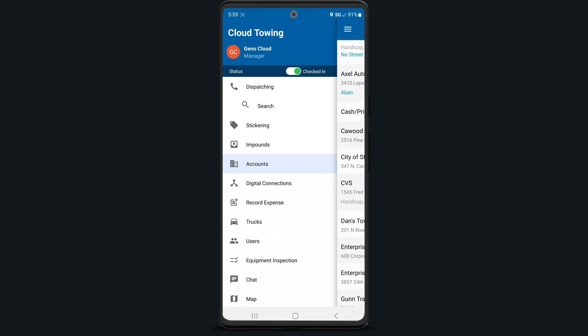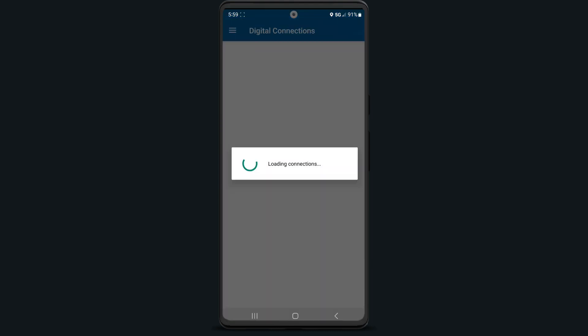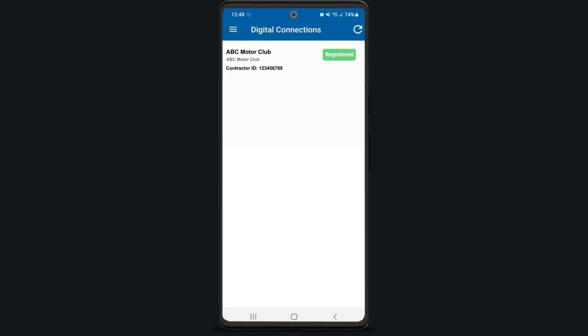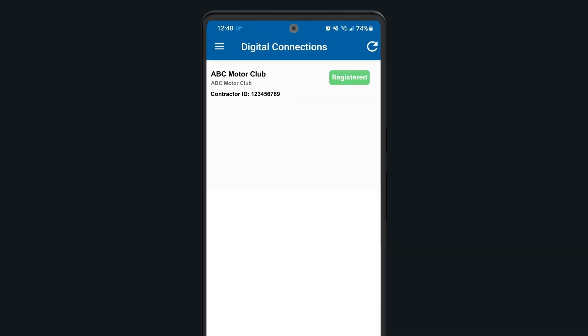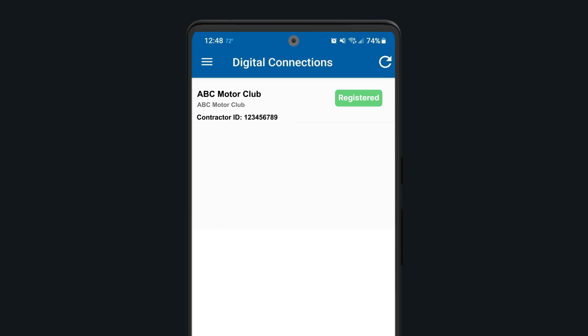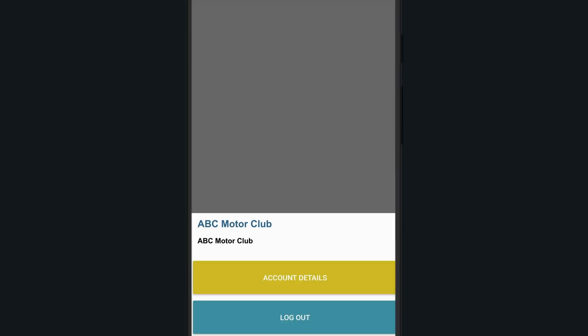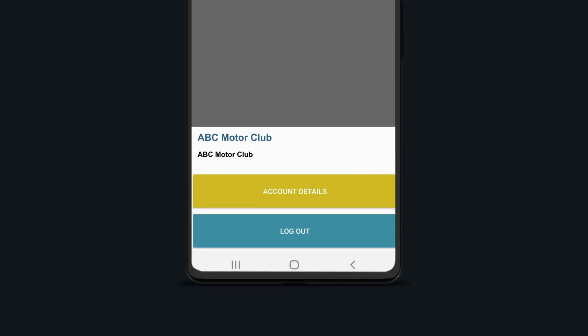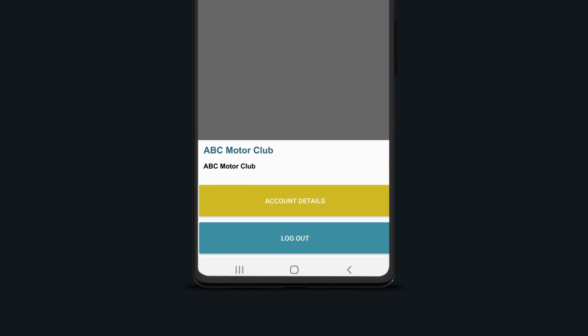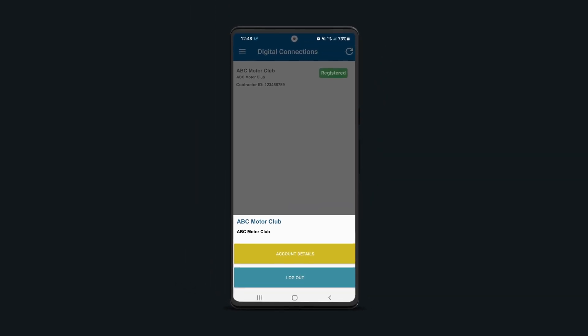The digital connections tab is where you'll find a list of any companies such as motor clubs that you're digitally connected to via ToeBook. Select the arrow here if you ever need to refresh your connections page. You can also tap on any digital connection to either view the account associated with that connection or log out of the account in order to stop receiving digital calls from that company in ToeBook.